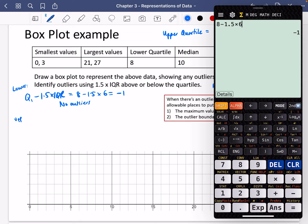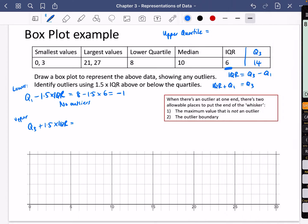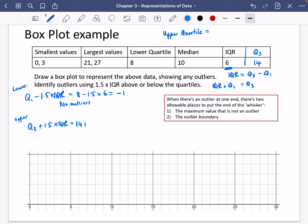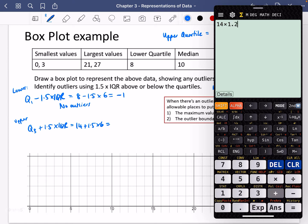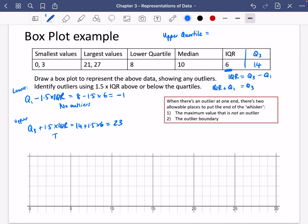Now for the upper boundary: Q3 plus 1.5 times the interquartile range. Q3 is 14, and adding 1.5 times 6 gives 23. So this means 27 is an outlier.